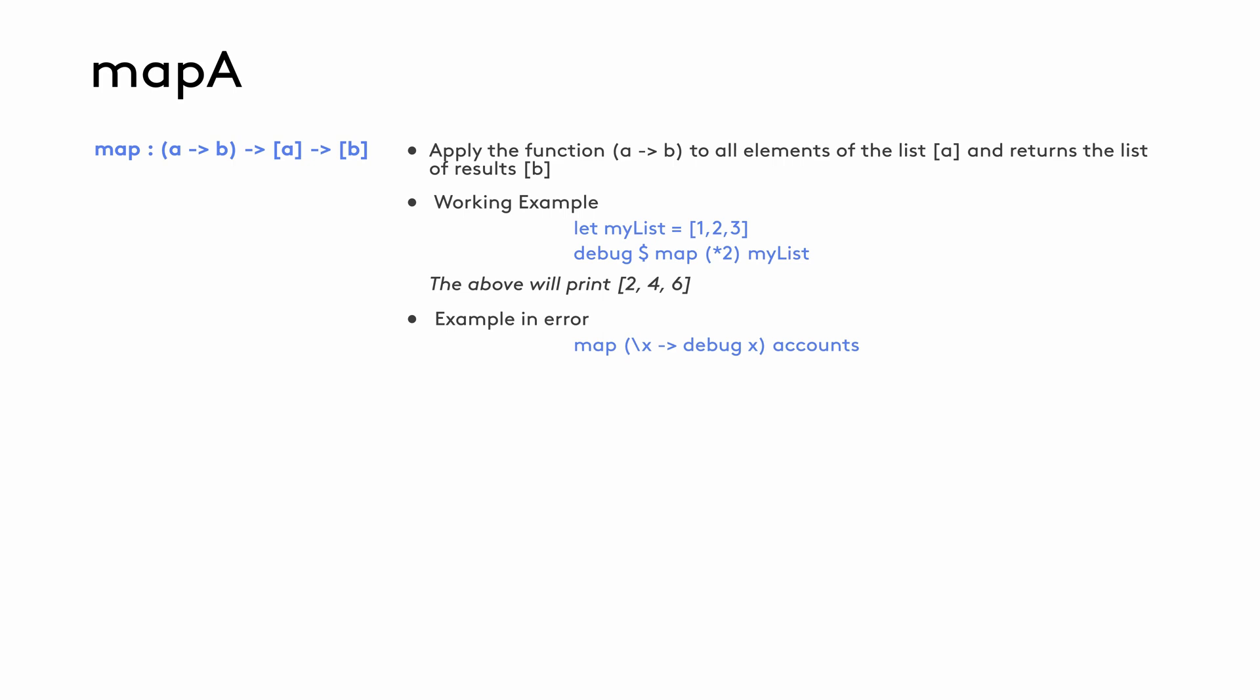However, we can't apply the map function to the bank account example where we want to map the debug function over the accounts in the list. If we do that, the compiler gives an error message pointing out a type mismatch. Daml is expecting a pure function and not an action here.